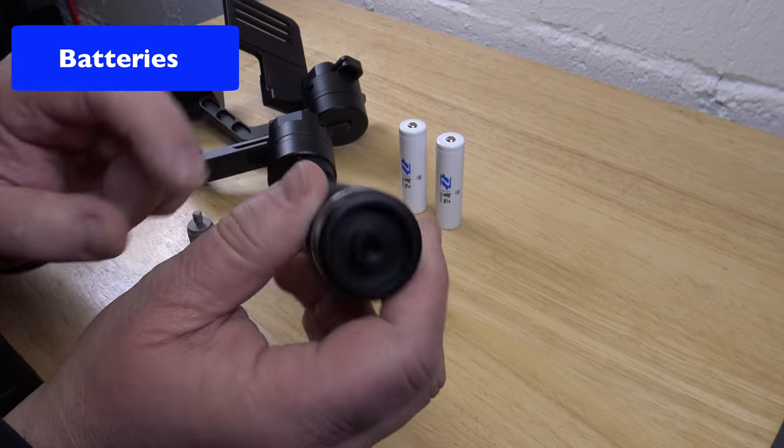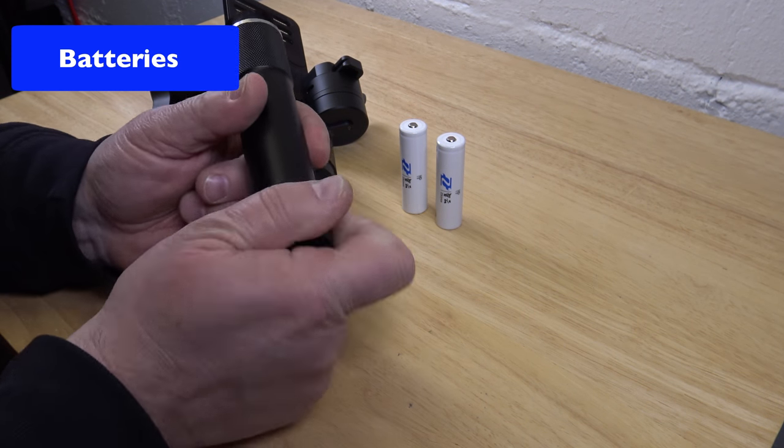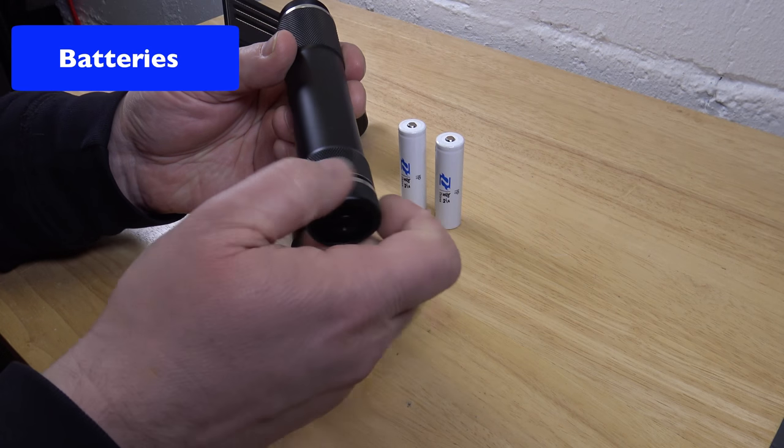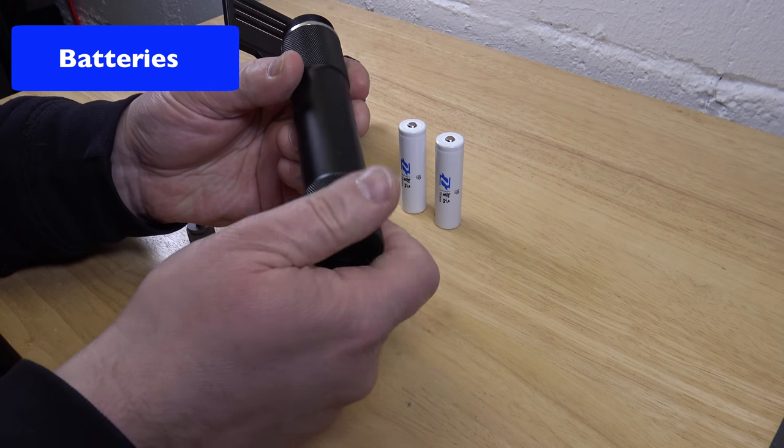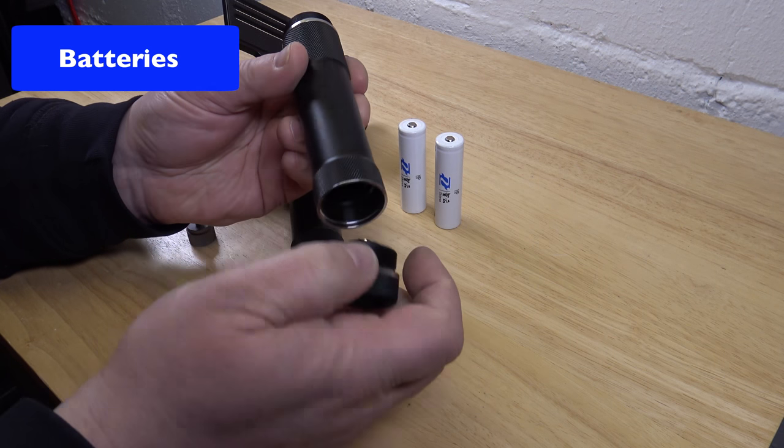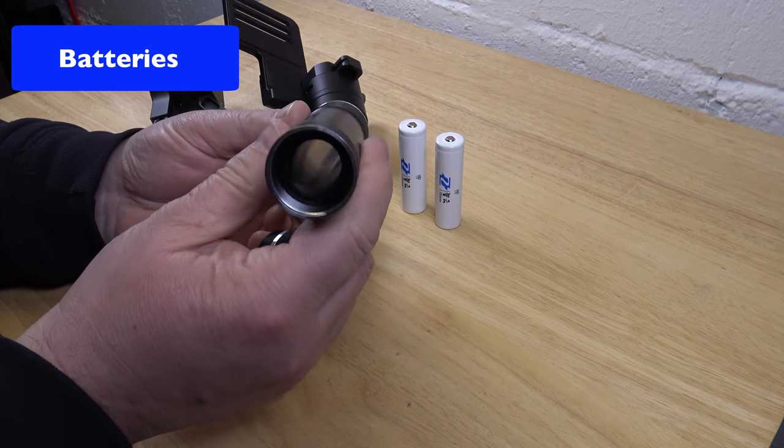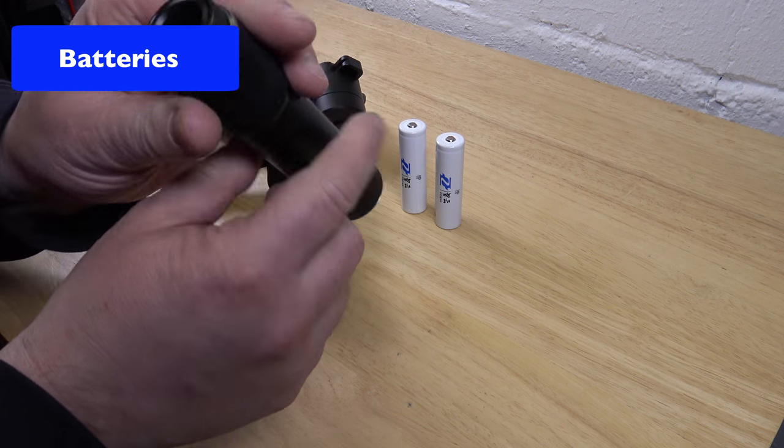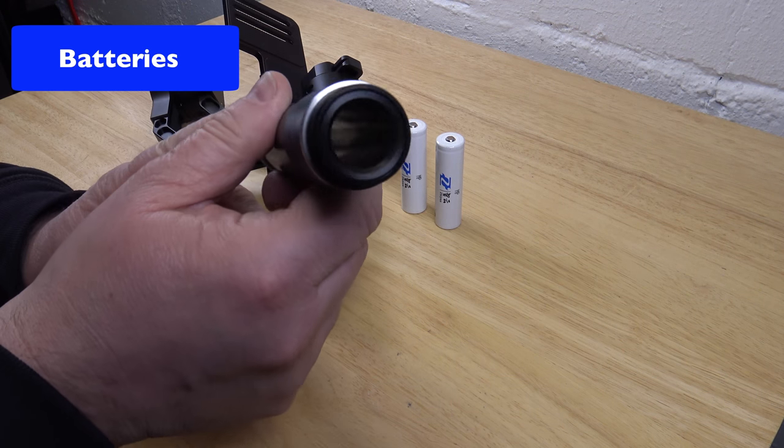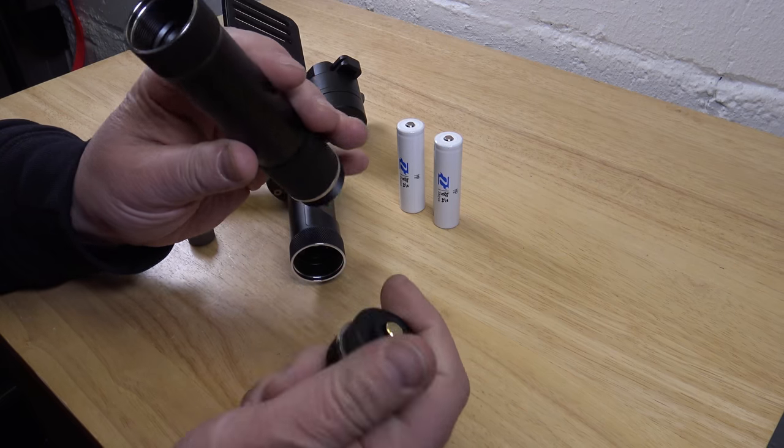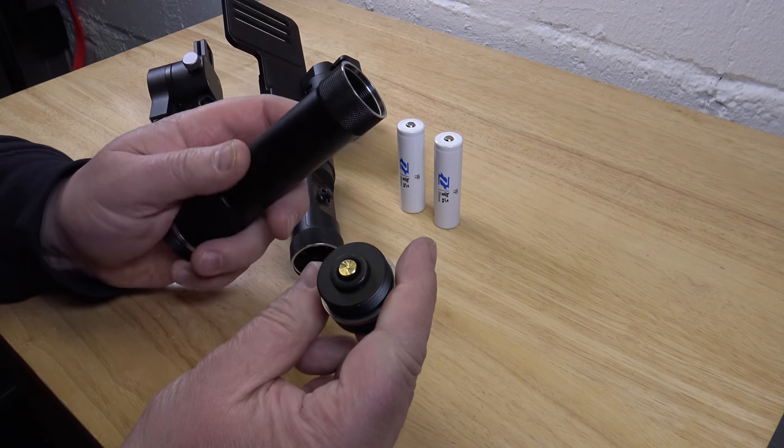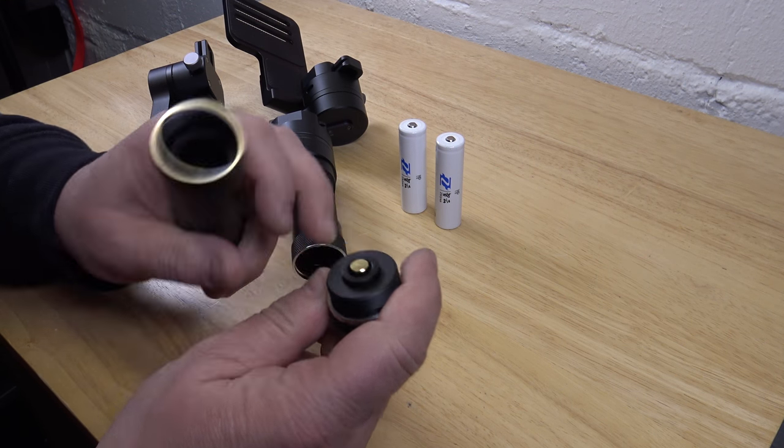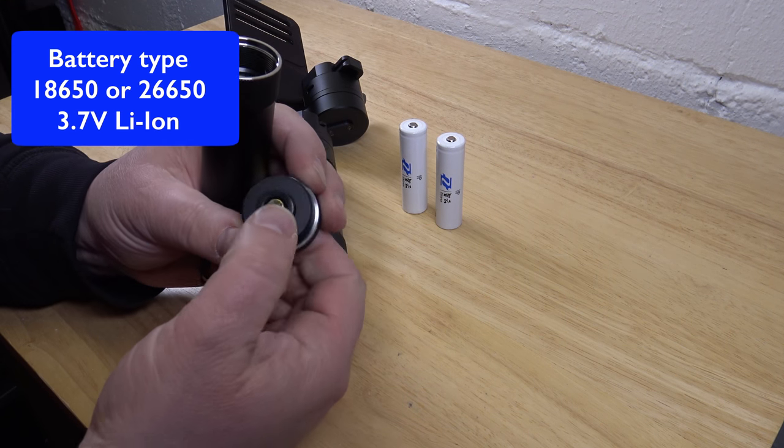On the bottom of the battery tube you have this cap. There's the tube. And you have this cap with the connection here at the end.